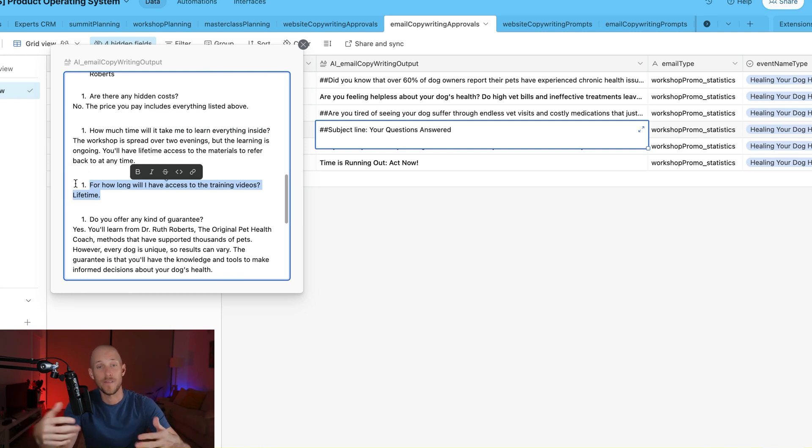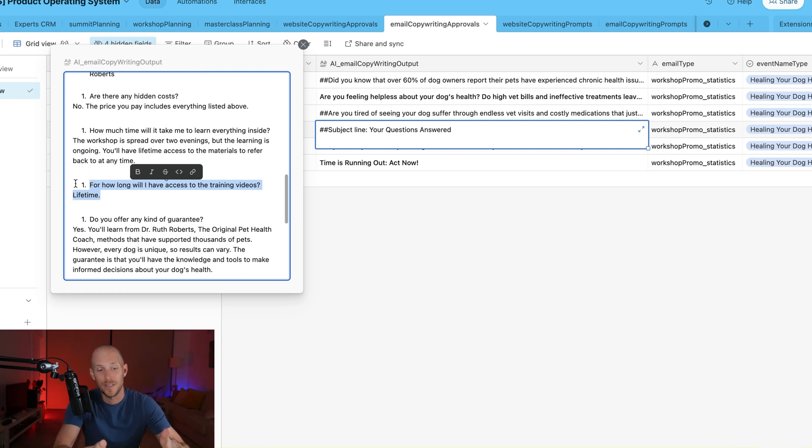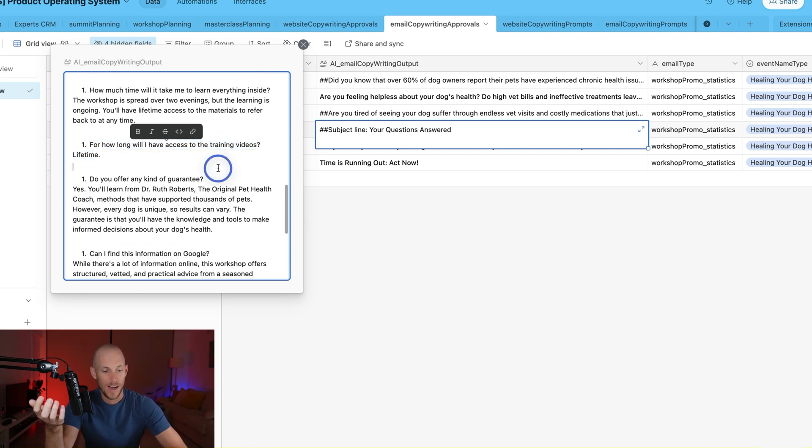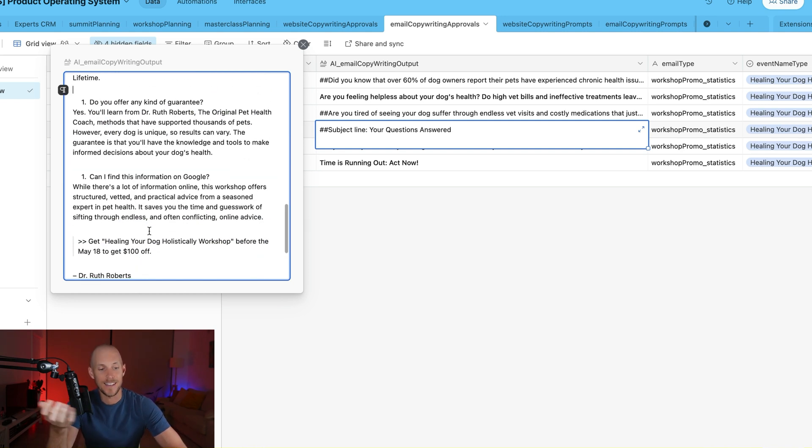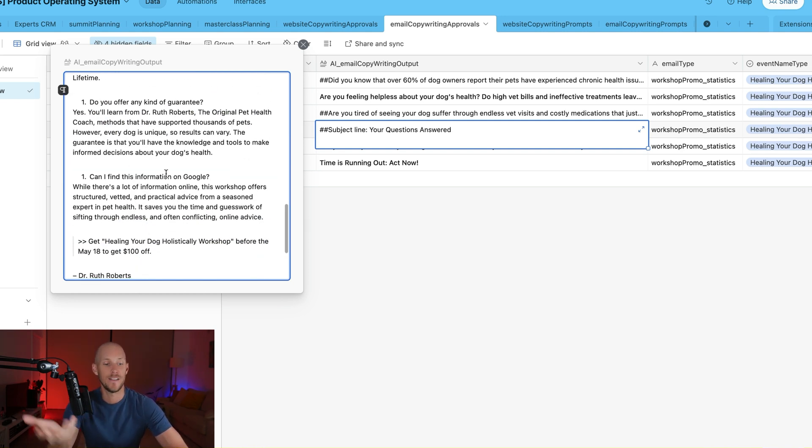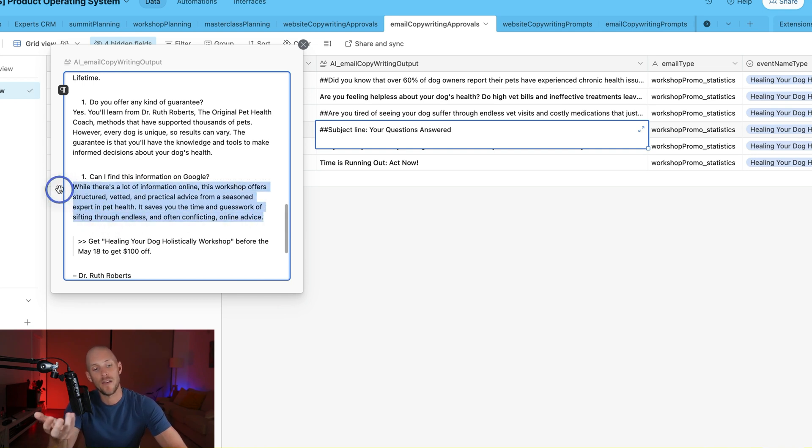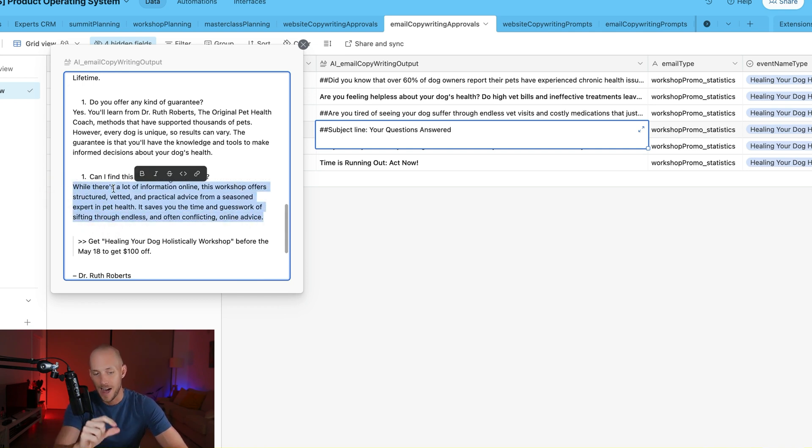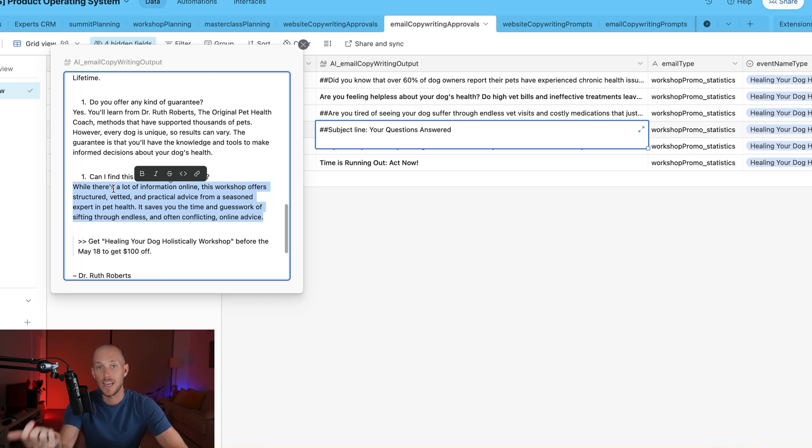So repeated itself there. These things are going to happen. You still can't rely on the outputs 100%. You've got to do your editing as well. Are there any guarantees? Can I find this information on Google?